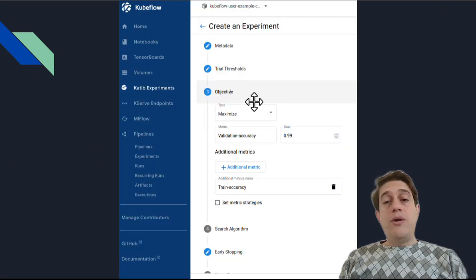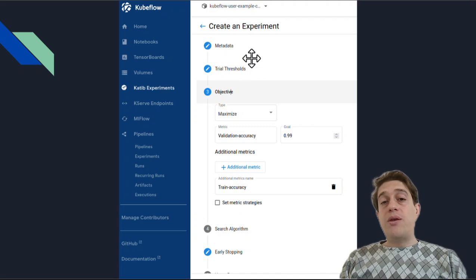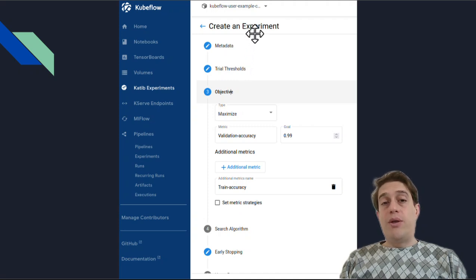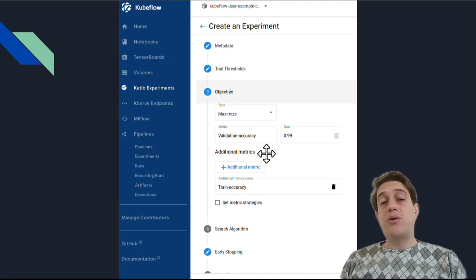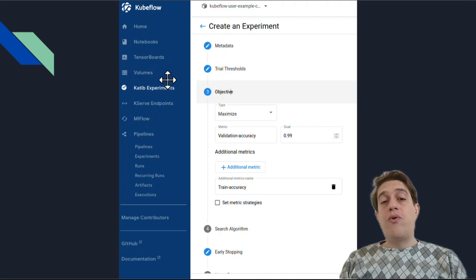Another important thing is creating experiments. You can define many experiments and find the best hyperparameter tuning situation for your model, thanks to Kubeflow's experiment framework.